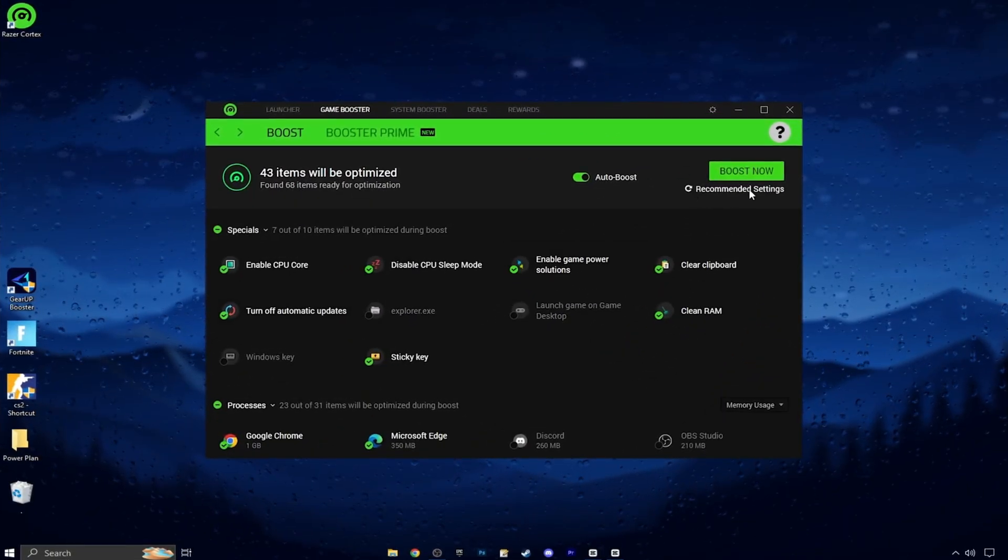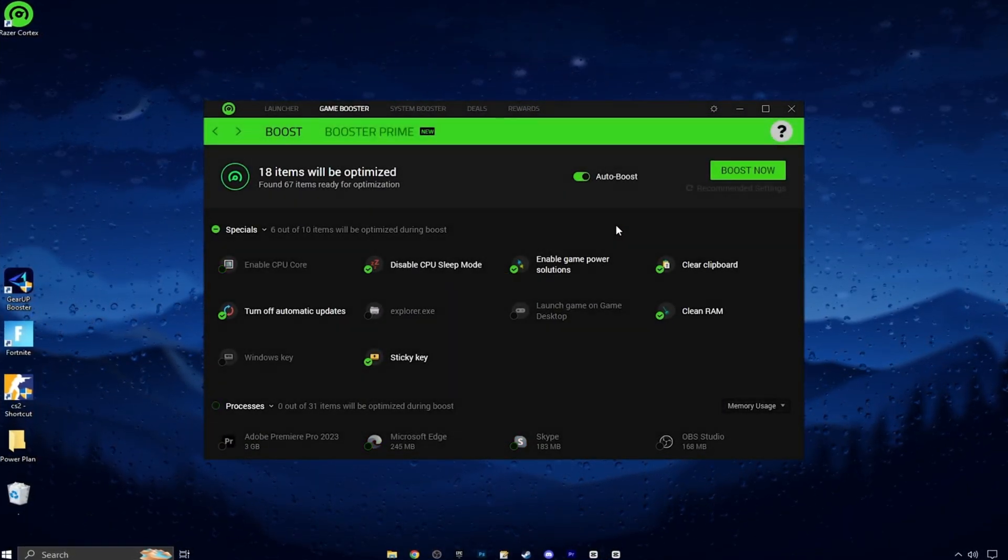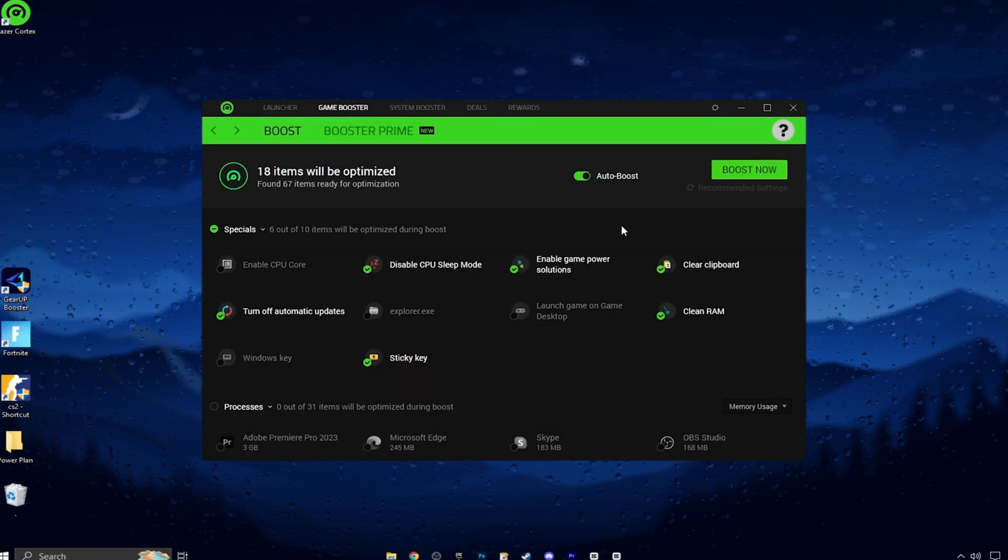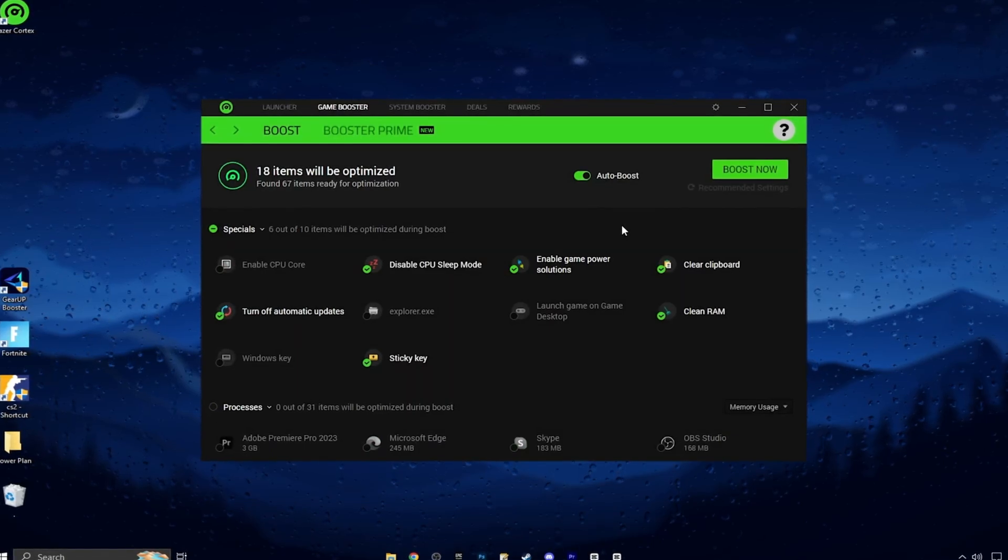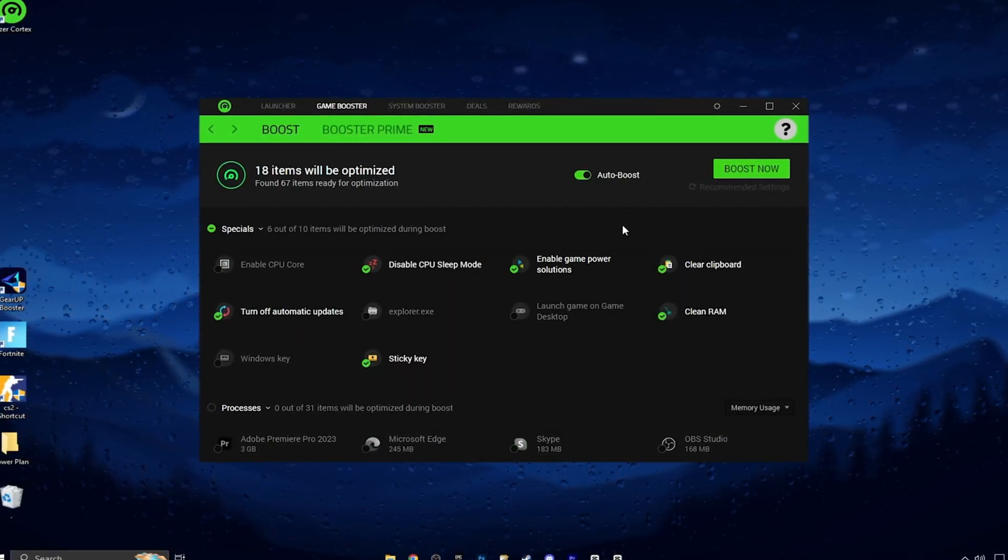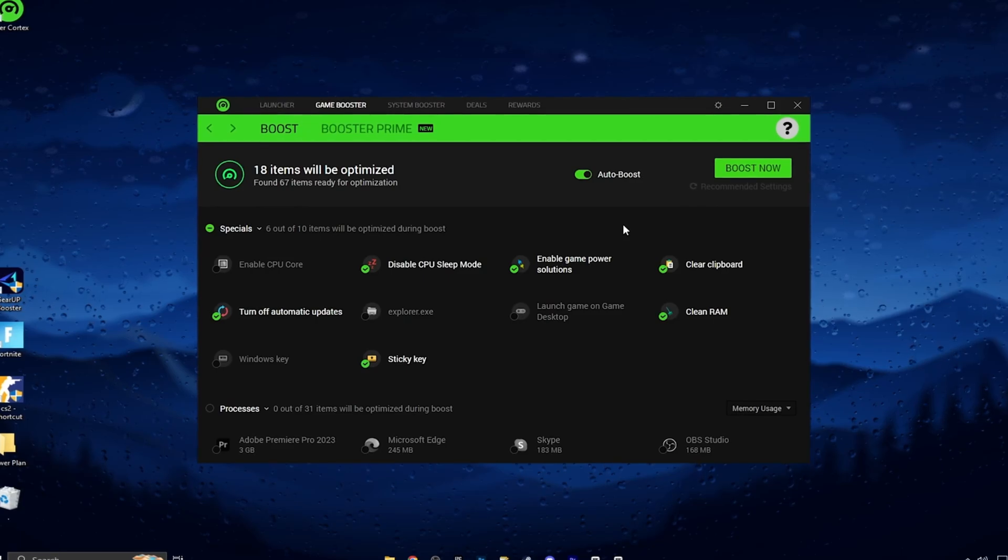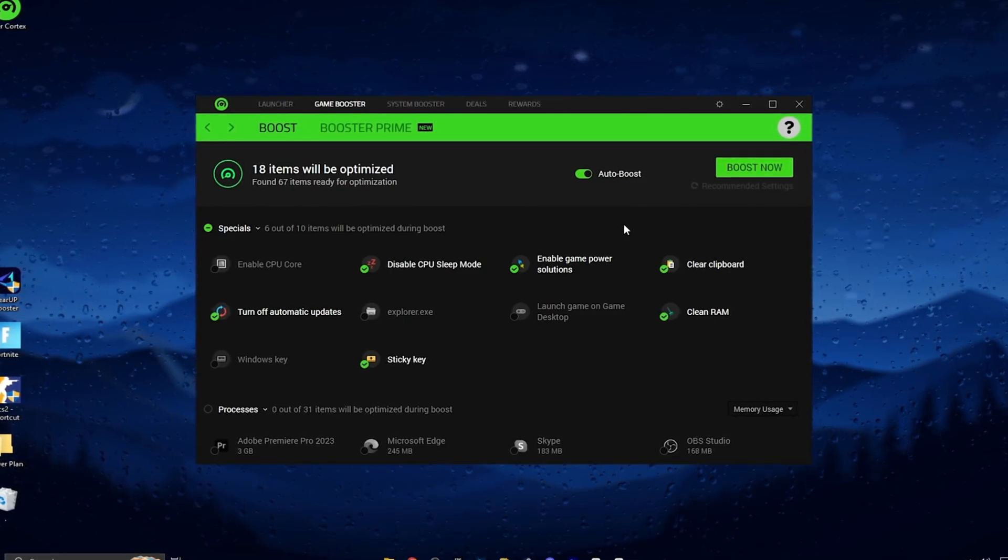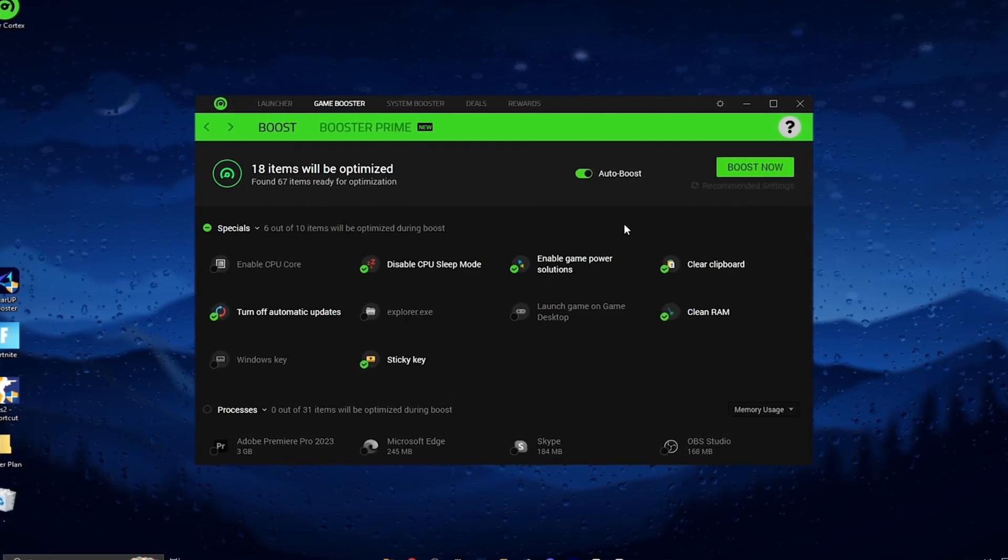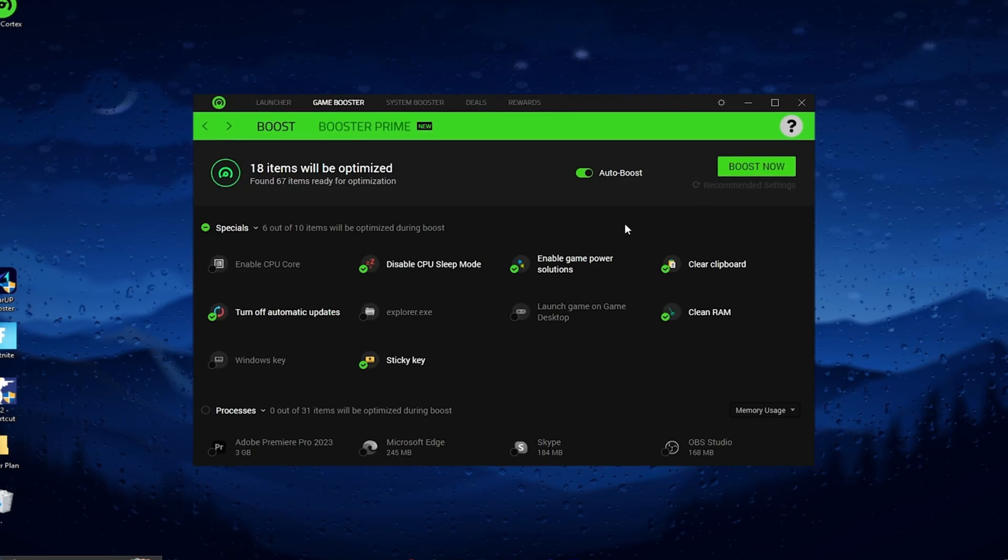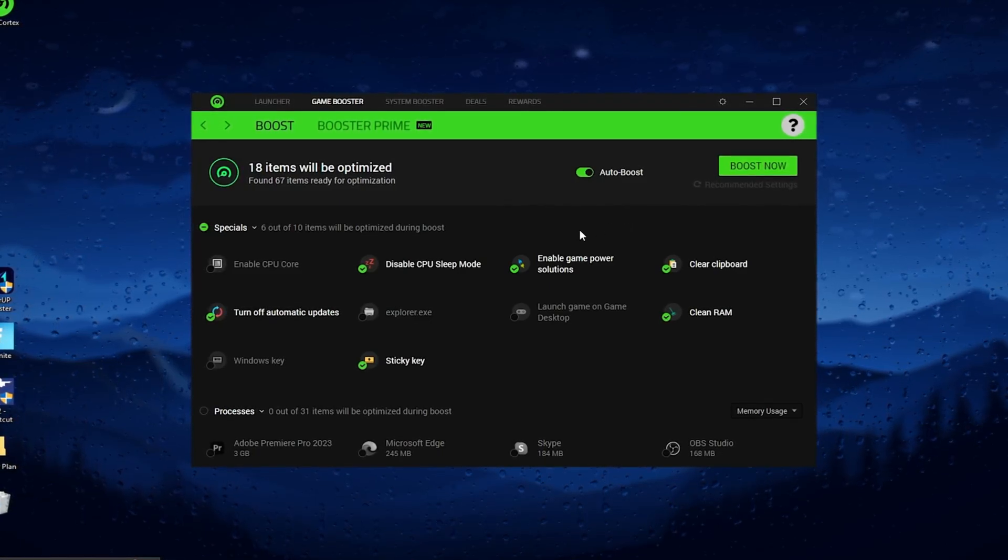Here you will find the recommend settings option. Simply click here and this will apply all the recommend settings for your PC. But the benefit of watching this video is I'm gonna show you some extra steps for the Razer Cortex settings you can use for getting the best performance out of it.